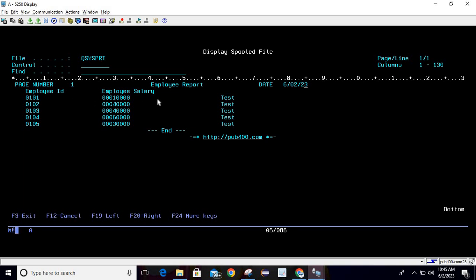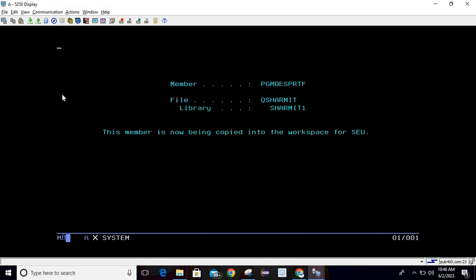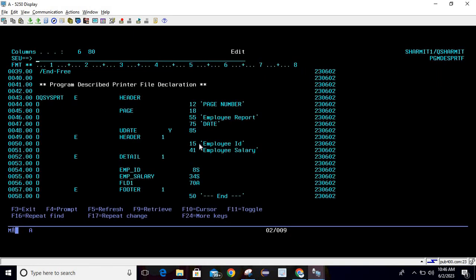You can consider this as a drawback of the program described printer file — you need to first calculate the exact position where you want to show the result, then calculate the end position, and pass that in your program. If you want to move something, calculate the length and then the end position. For example, Employee ID is coming at position 16 in the spool file even though position 15 was set in the program — so that's how end positions work here.